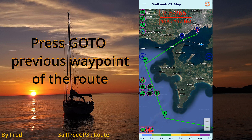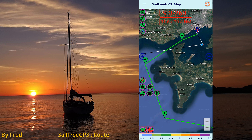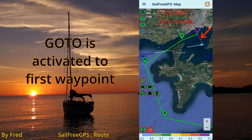Press 'go to previous waypoint' to head back to the first waypoint. The go-to line is heading the first waypoint.